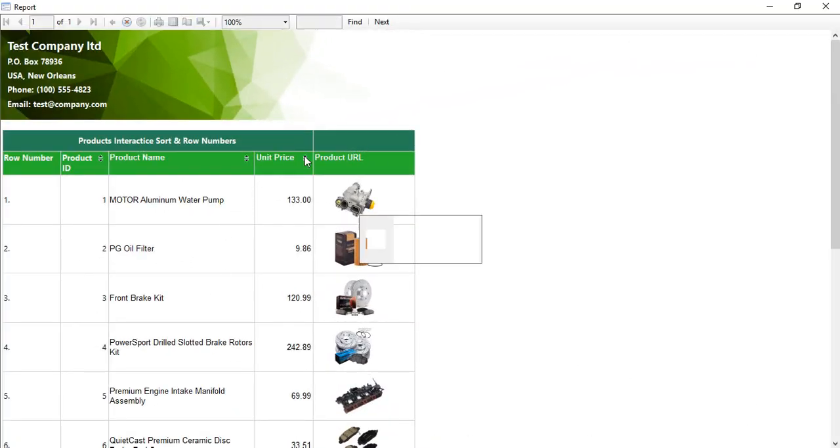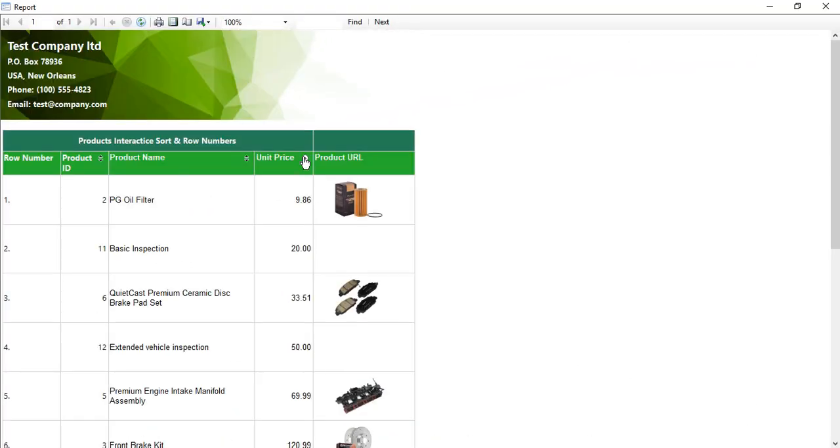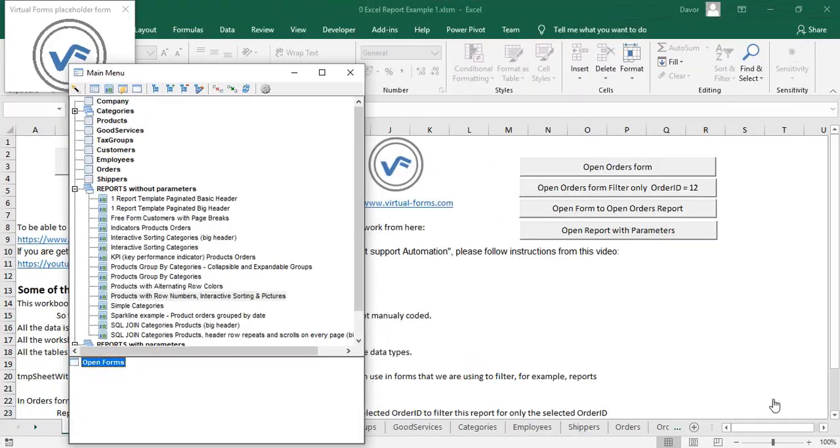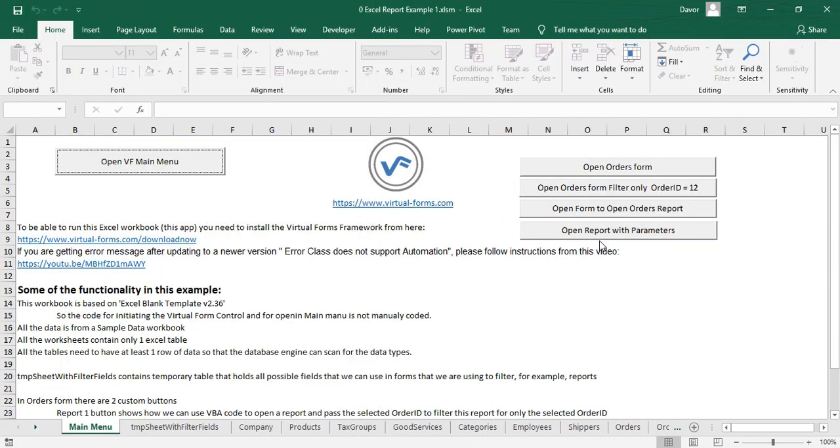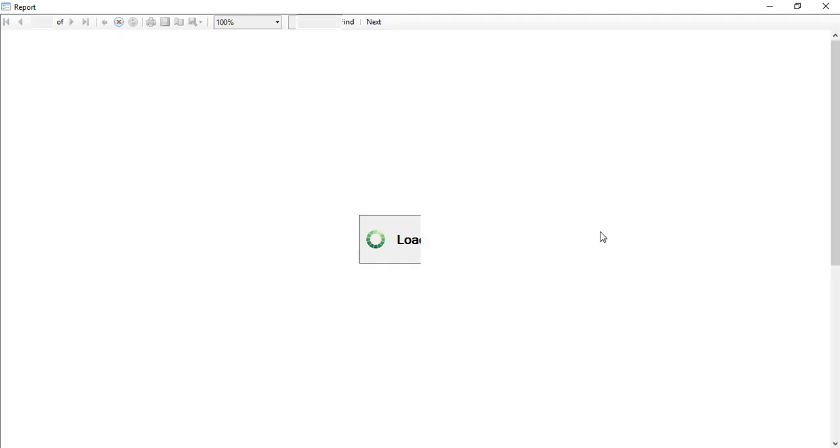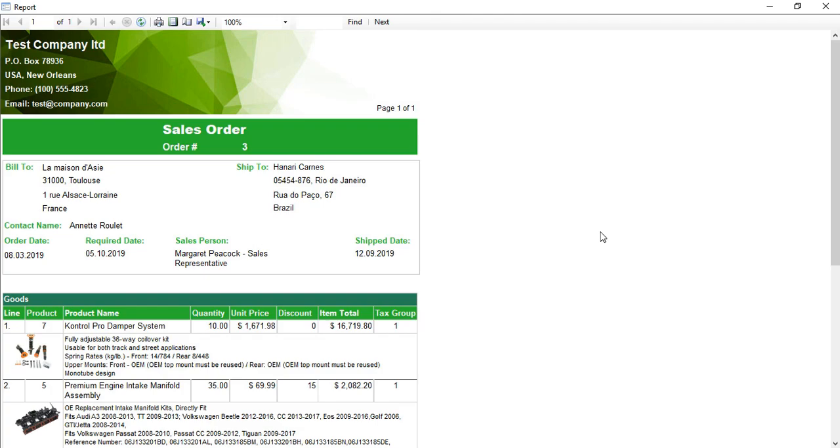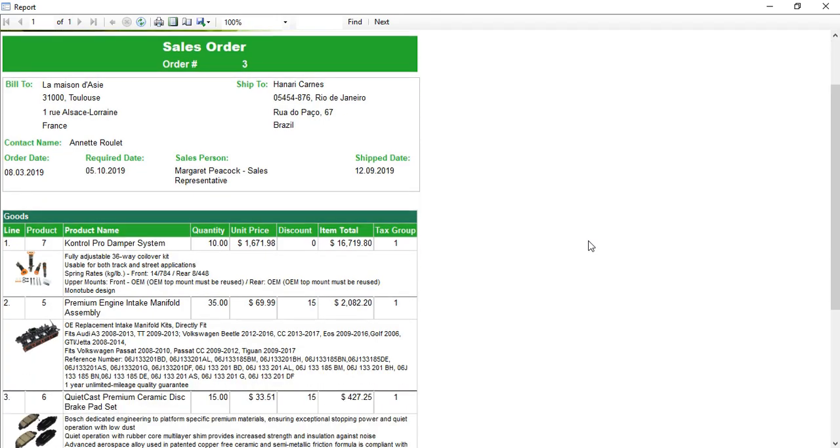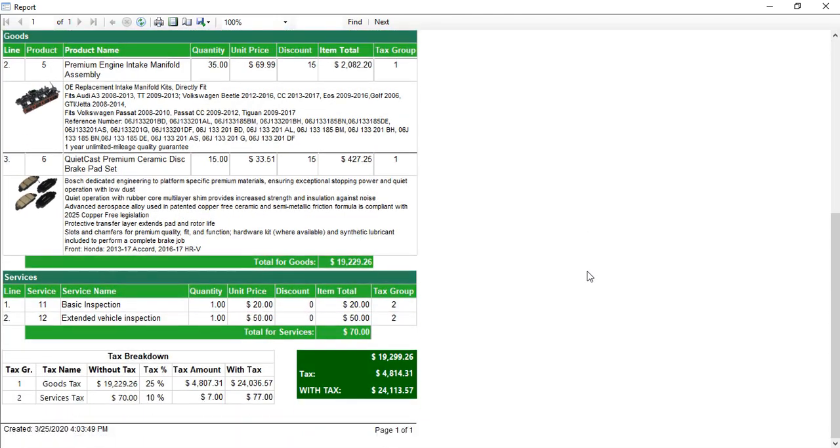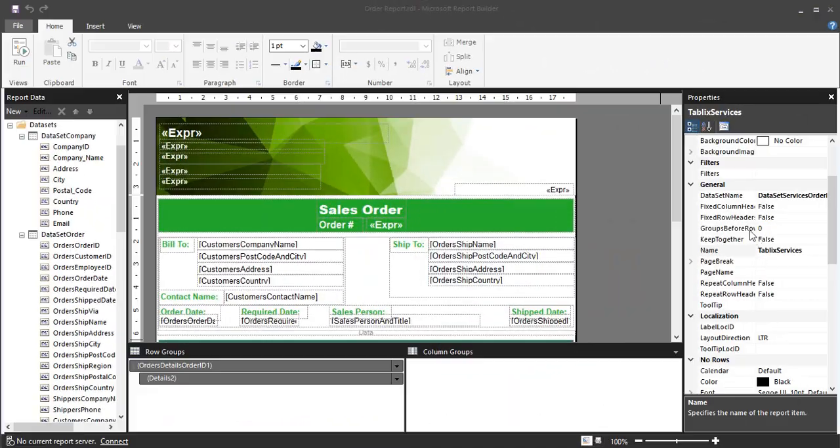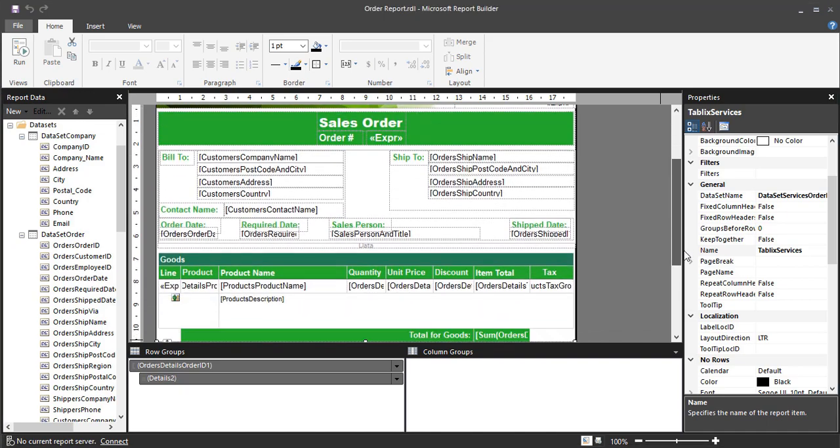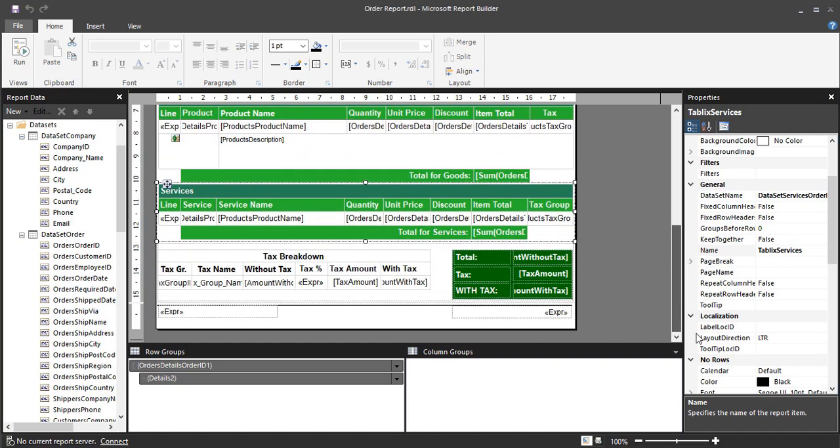All you have to do is install the Virtual Forms Framework, which contains the free Virtual Forms Control that will allow you to display your pixel-perfect paginated reports. Are you interested?